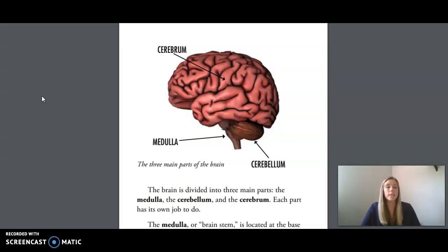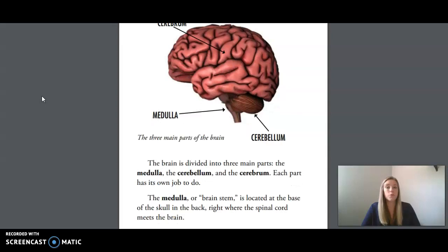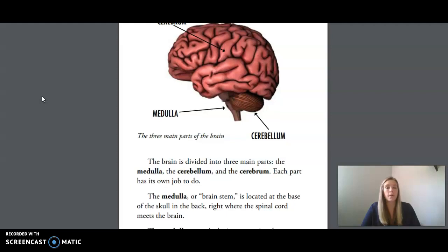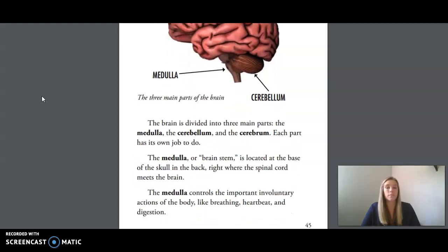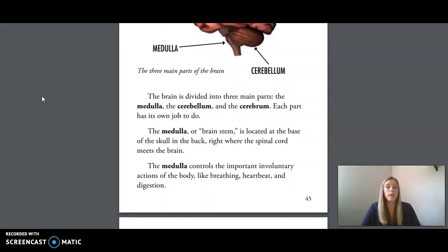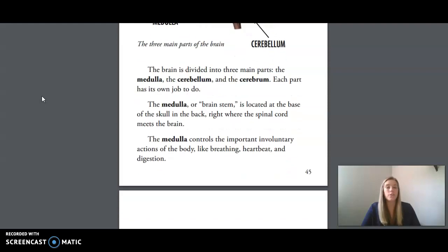The brain is divided into three main parts: the medulla, the cerebellum, and the cerebrum. Each part has its own job to do. The medulla, or brainstem, is located at the base of the skull in the back, right where the spinal cord meets the brain. The medulla controls the important involuntary actions of the body, like breathing, heartbeat, and digestion.